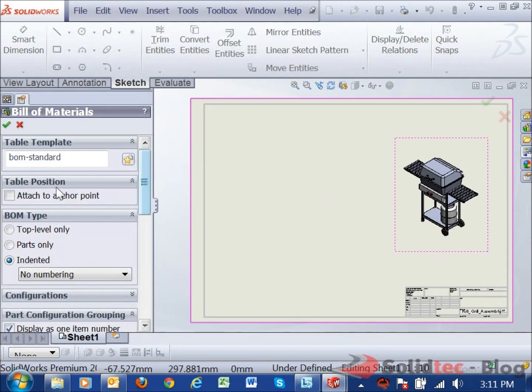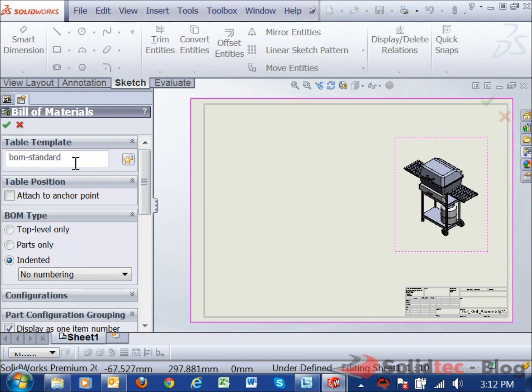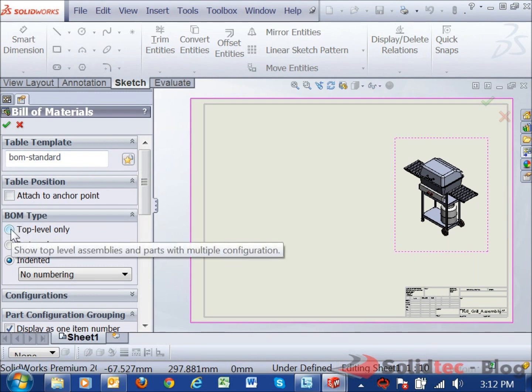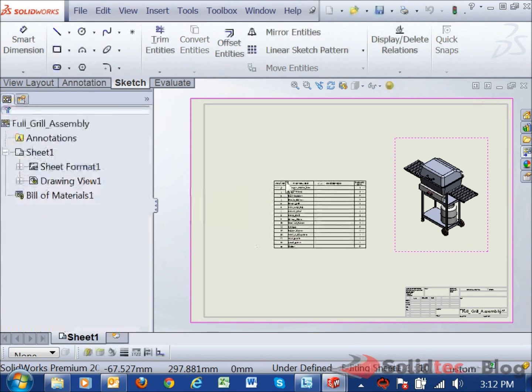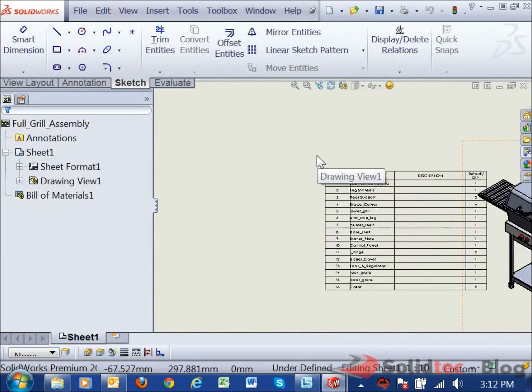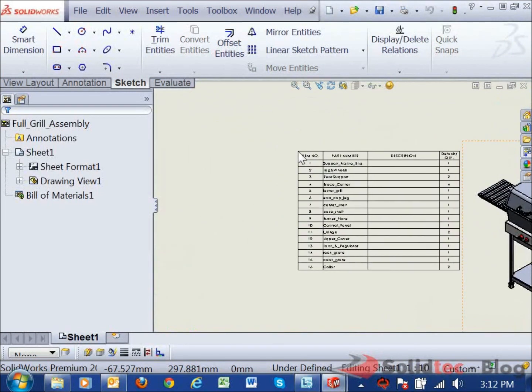Now we've got various options in here. We can select a template. If we modify our bill of materials, we can go ahead and save out a template so that we can redraw a bill of materials with the same tables and columns as we've selected previously. So first of all, I'm going to go for a top level bill of materials. I'm just going to go ahead and place that over to the side here. Then we're going to look at some of the options.